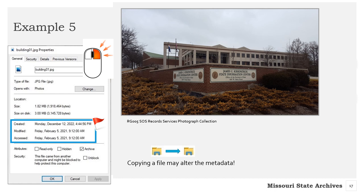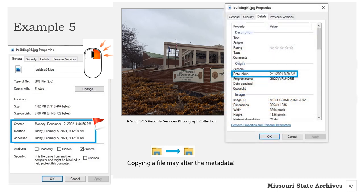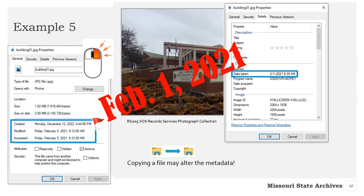Was this photograph taken on February 5, 2021, as the modified and accessed fields imply? There are a couple ways to find out. The quickest is to select the Details tab under the same Properties window. Under Origin, there is a Date Taken field. This tells us the photograph of the building was taken February 1, not the 5th. So there is yet another date-related metadata field for electronic photographs. Other methods are checking the weather for that day, checking social media to see if the photo was posted on a specific day, or using other context clues.